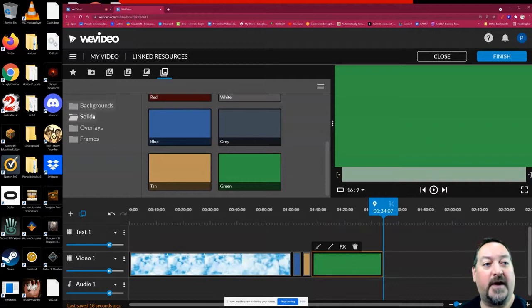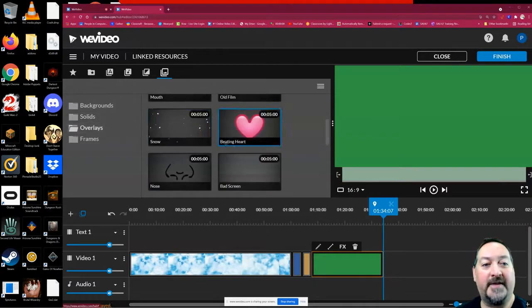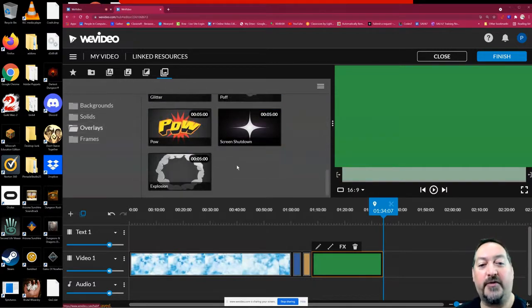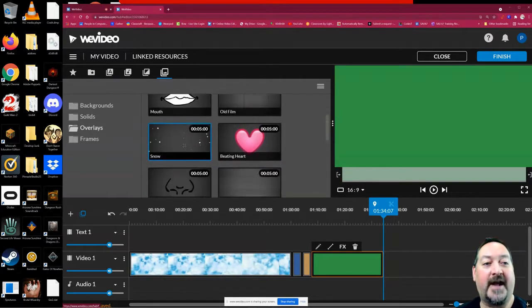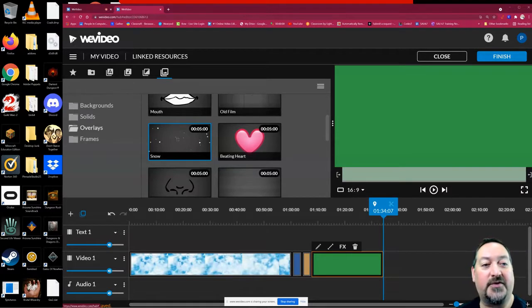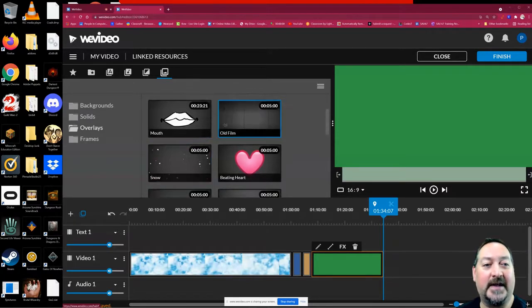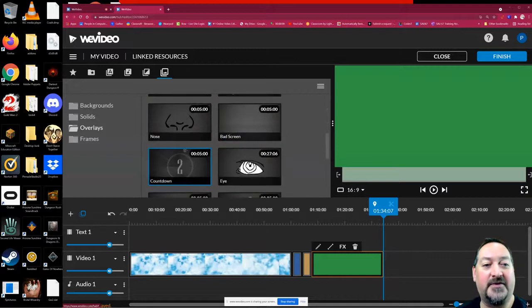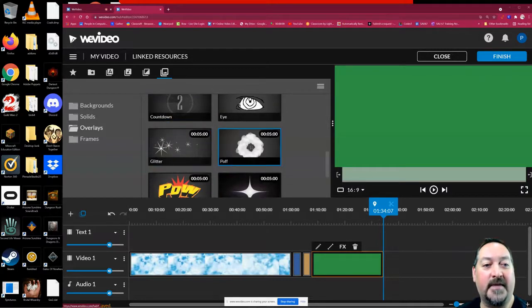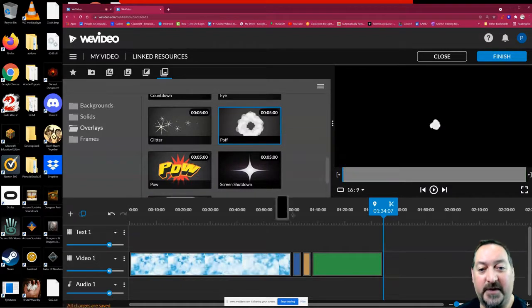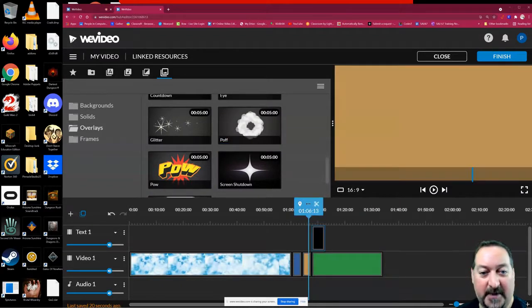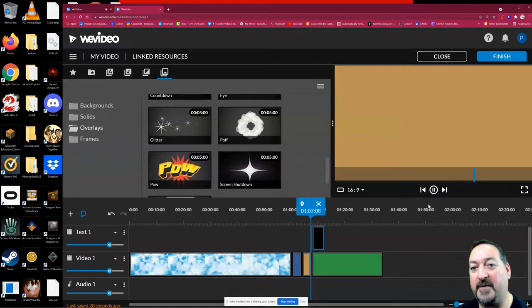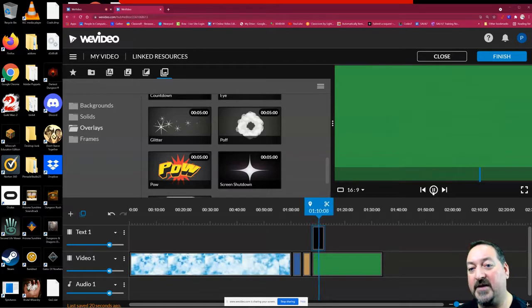Now let's move on to the overlays. Overlays are certain objects that you can put over top of your video. For instance, you can add snow over top of the screen. Let's choose the poof. I'm going to back up my preview and watch that poof come in. And there is the poof. That is an overlay.